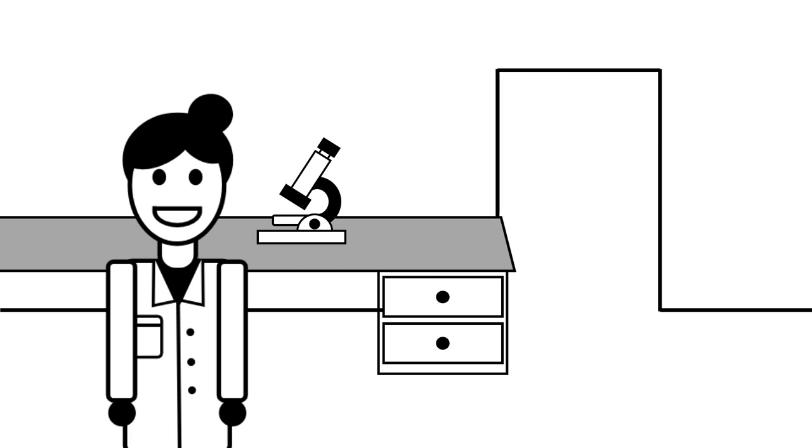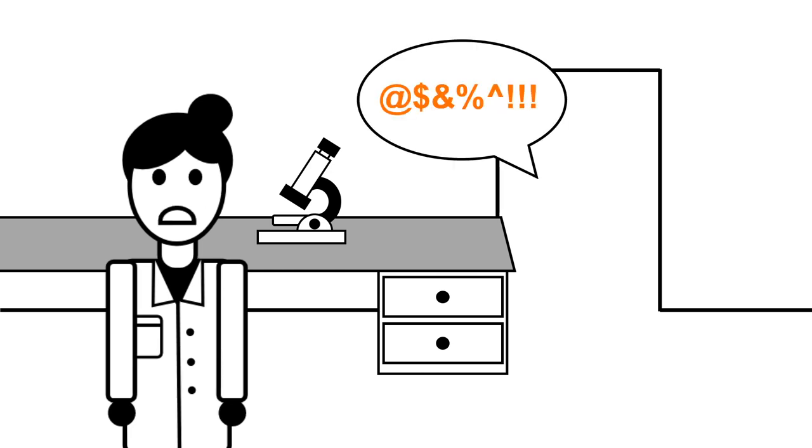This is Anna. Her supervisor yells and swears at her whenever her experiments don't work.